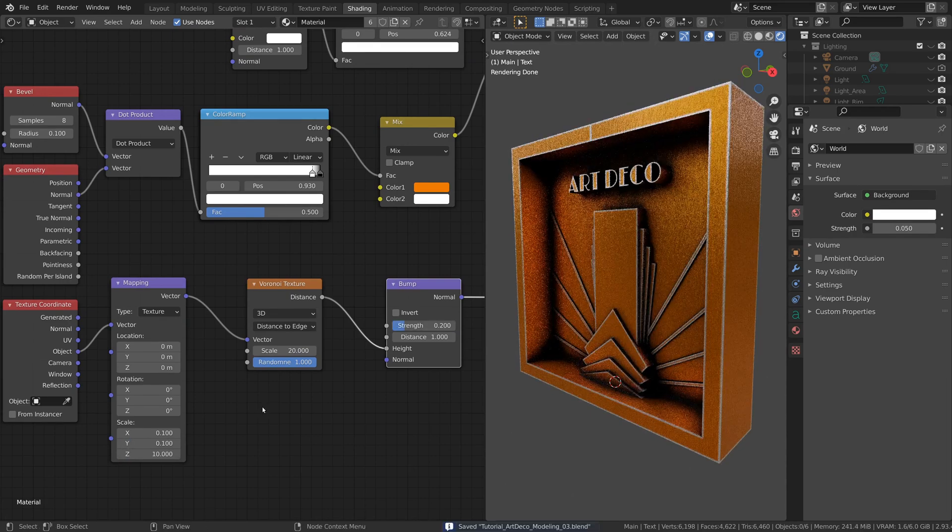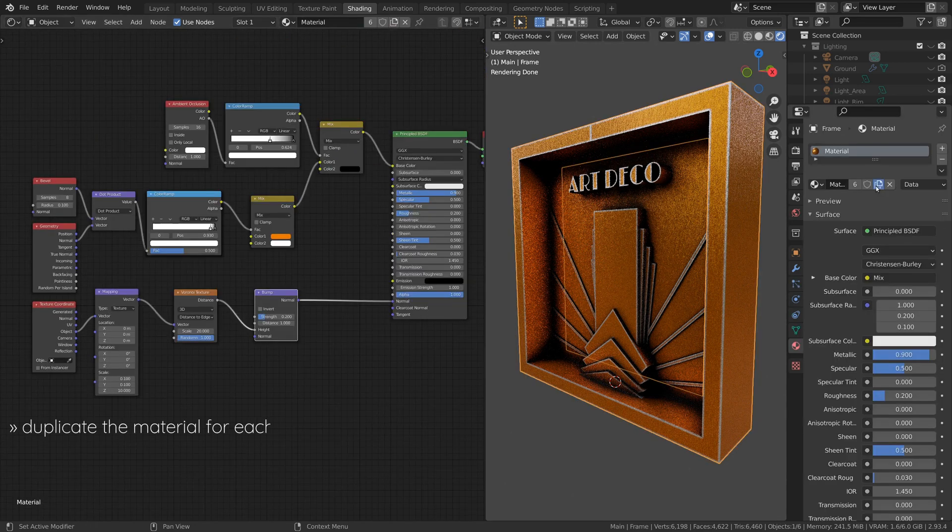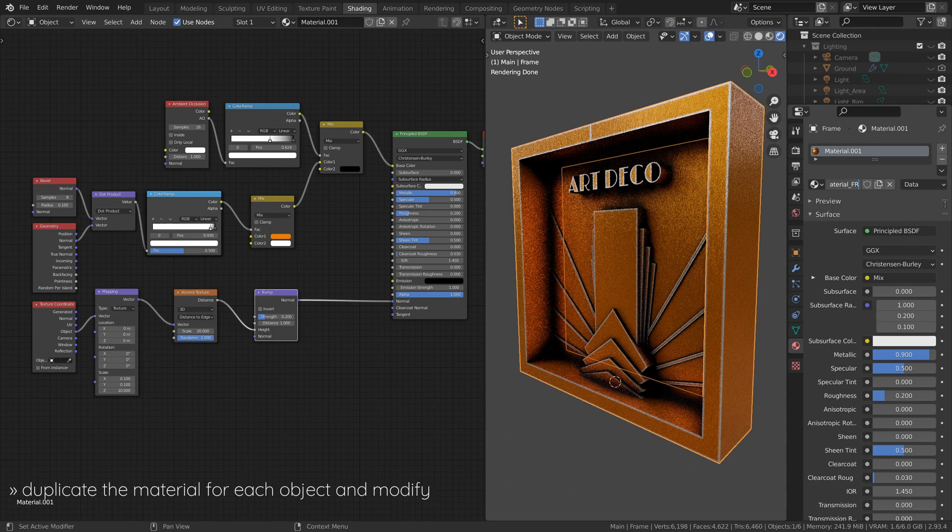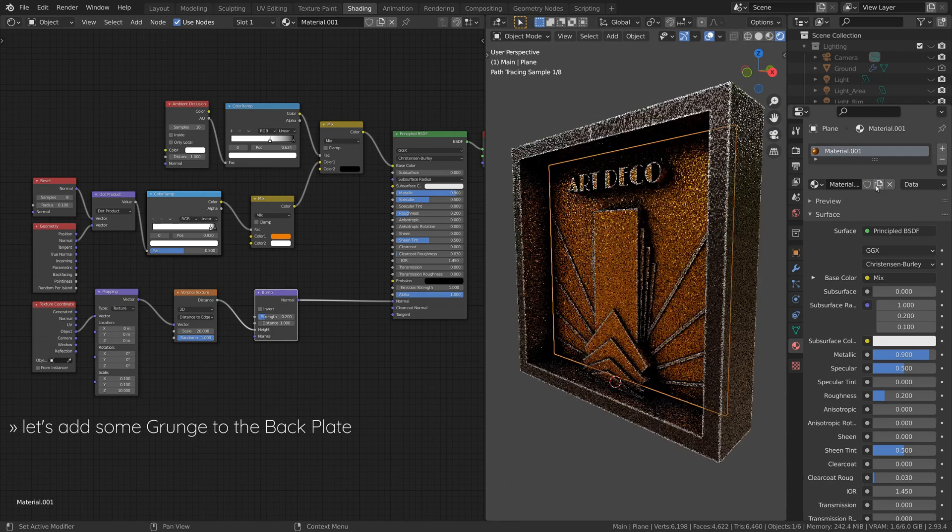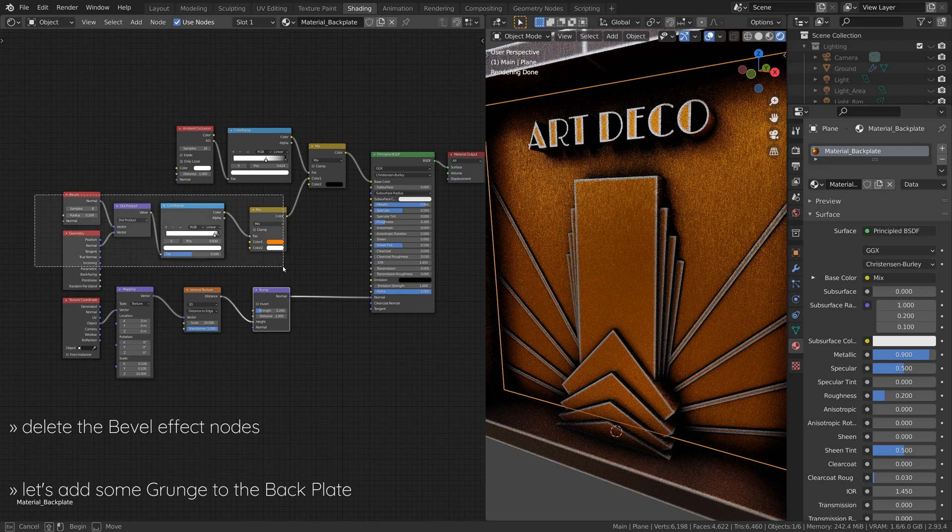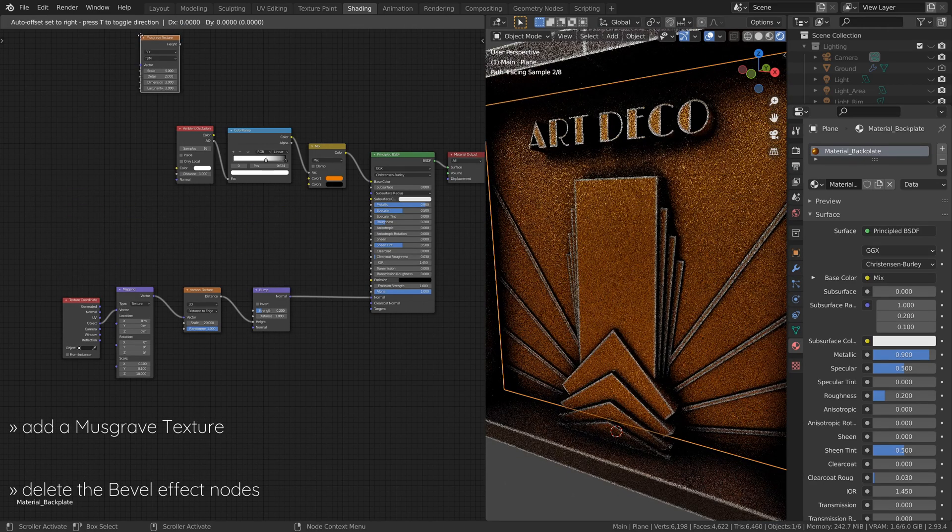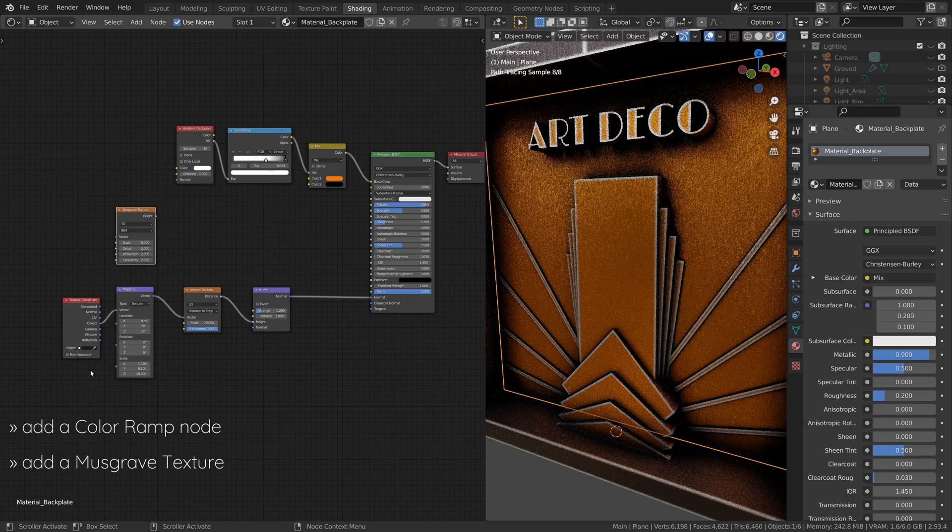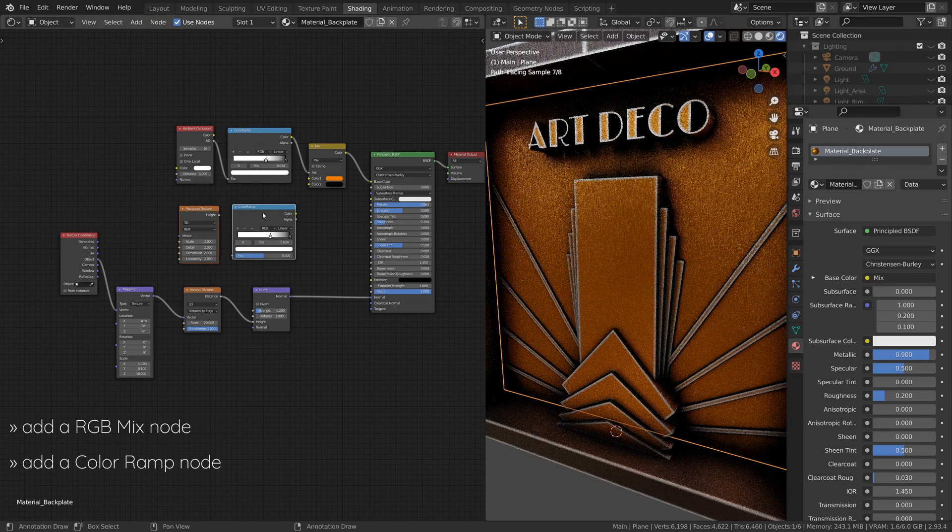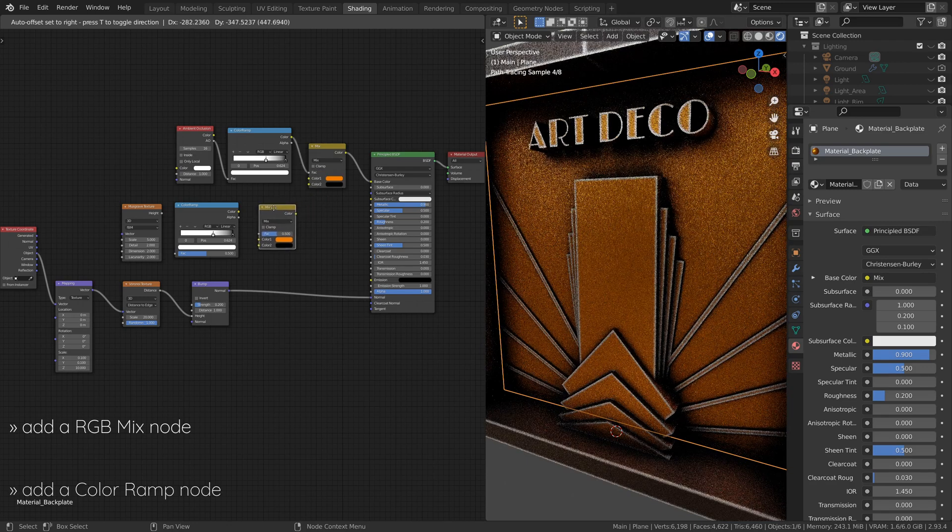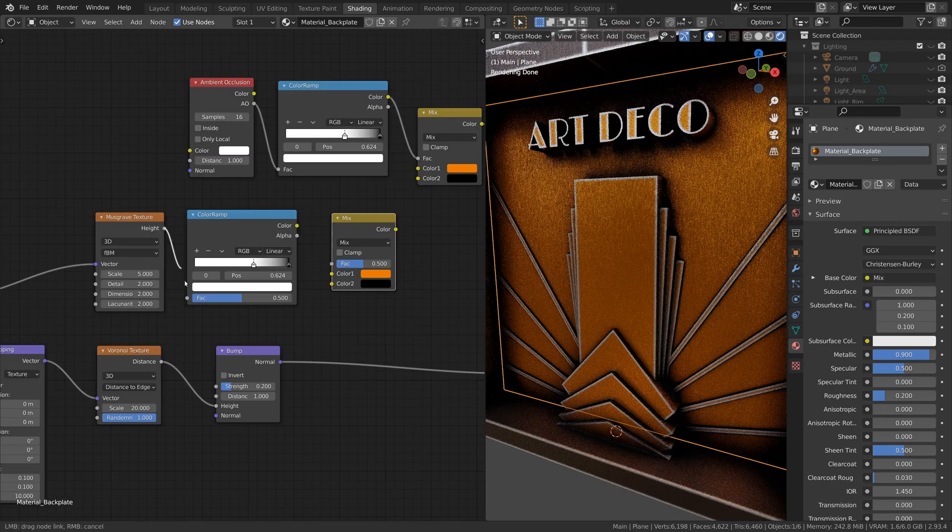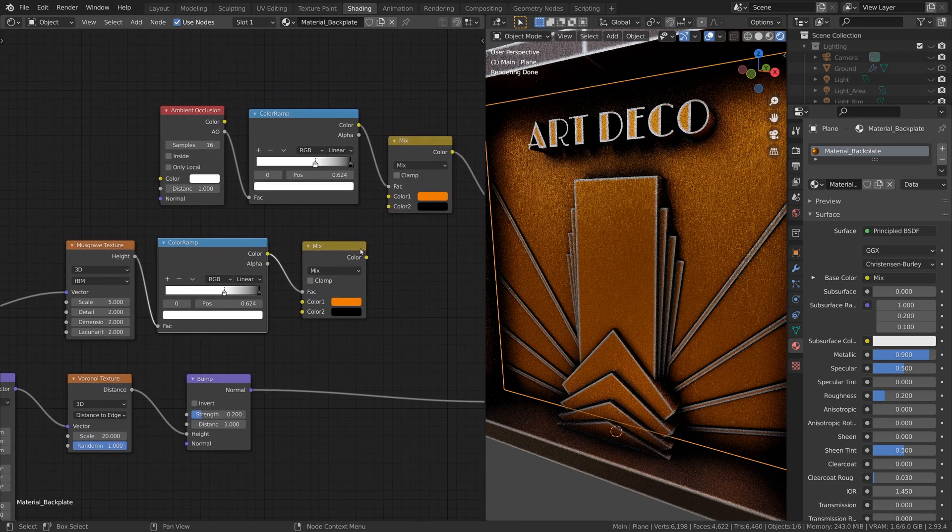Now that we have a default material, we can duplicate it for each object and modify it specifically for that object. For example, let's add some grunge to the backplate. To do this, after duplicating the default material, delete the bevel effect nodes and instead, add a musgrave texture node, a color ramp node, and an RGB mix node, and configure them like this.